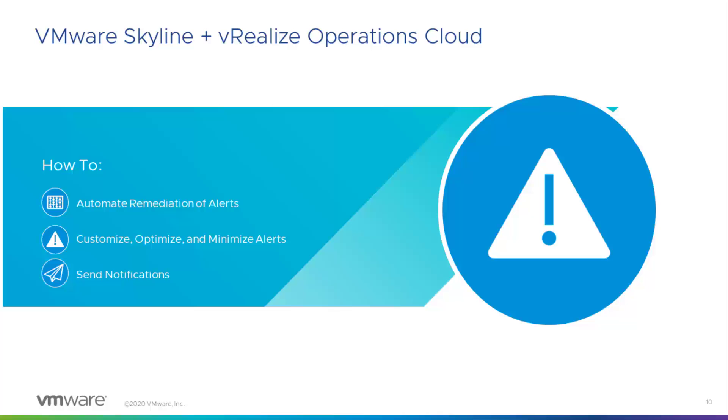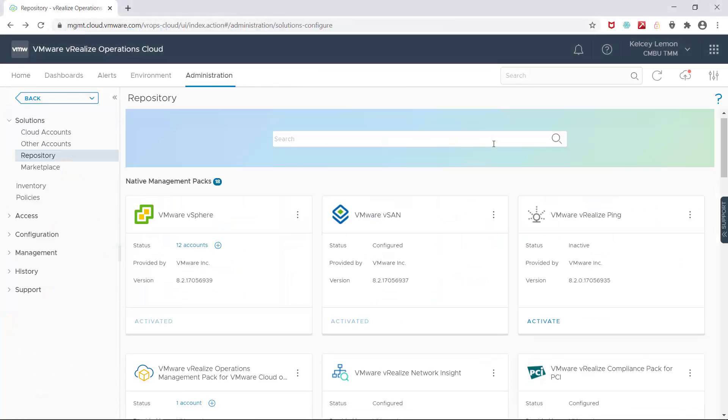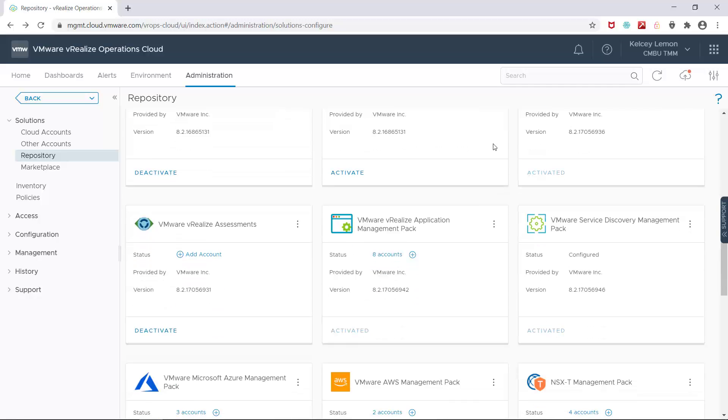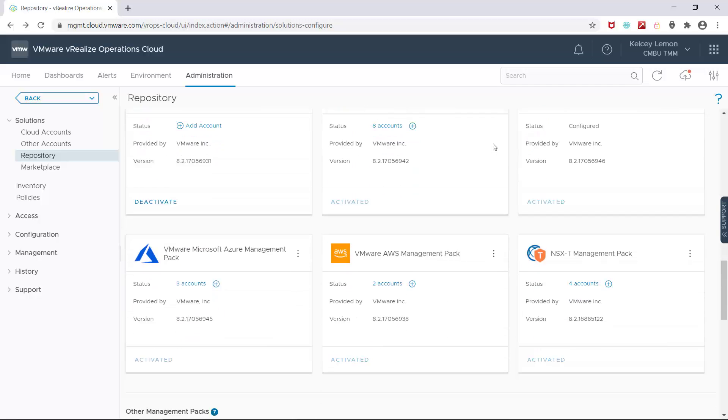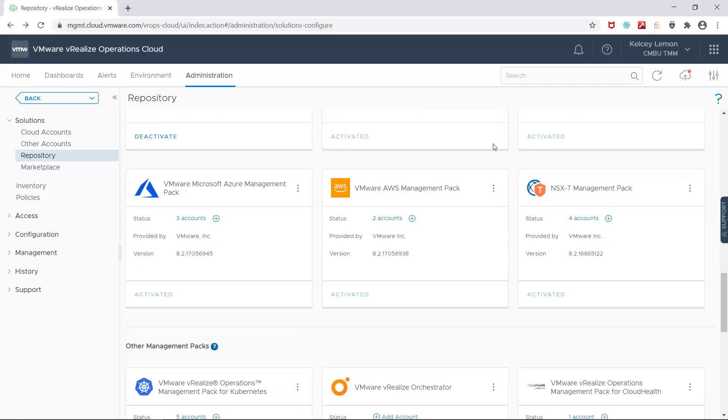Now onto the demo. Before I get into creating the alert and applying automation to it, I'm going to enable the VRealize Orchestrator Management Pack. And if you've already installed the Management Pack for Skyline, it's a very similar process.